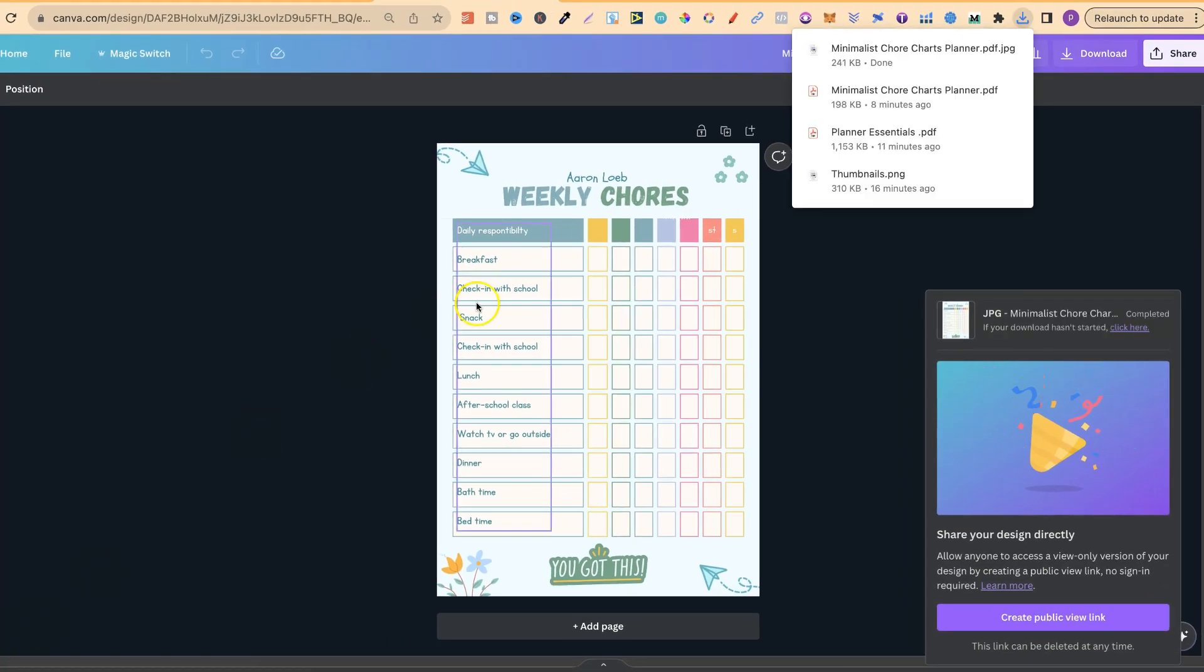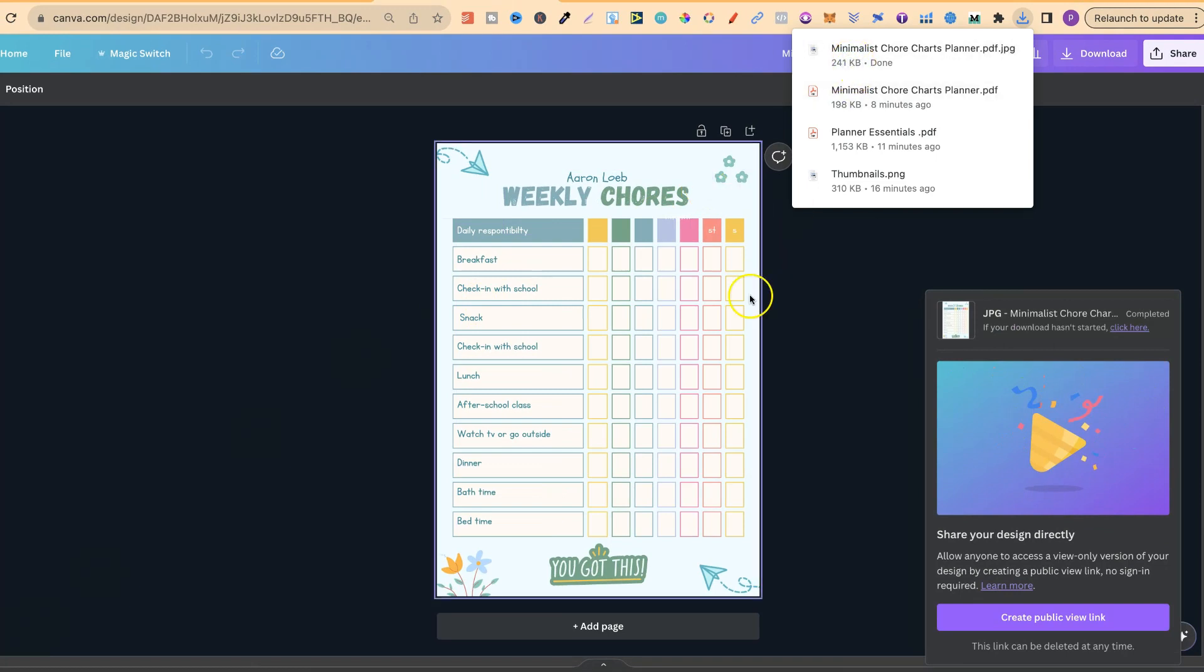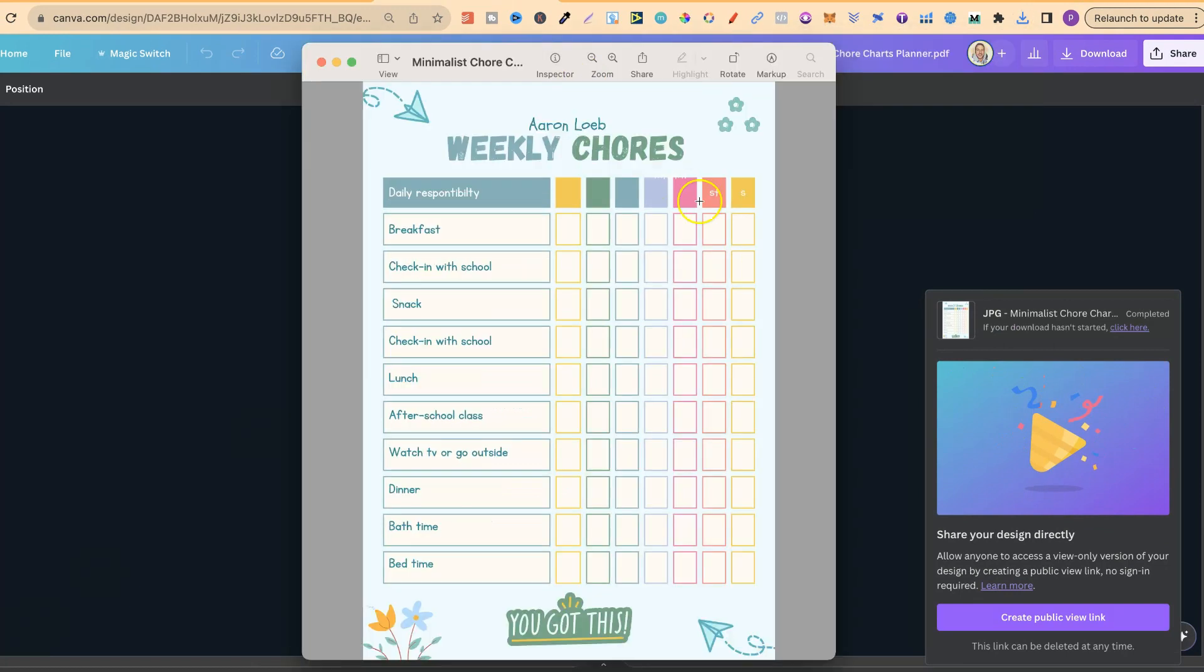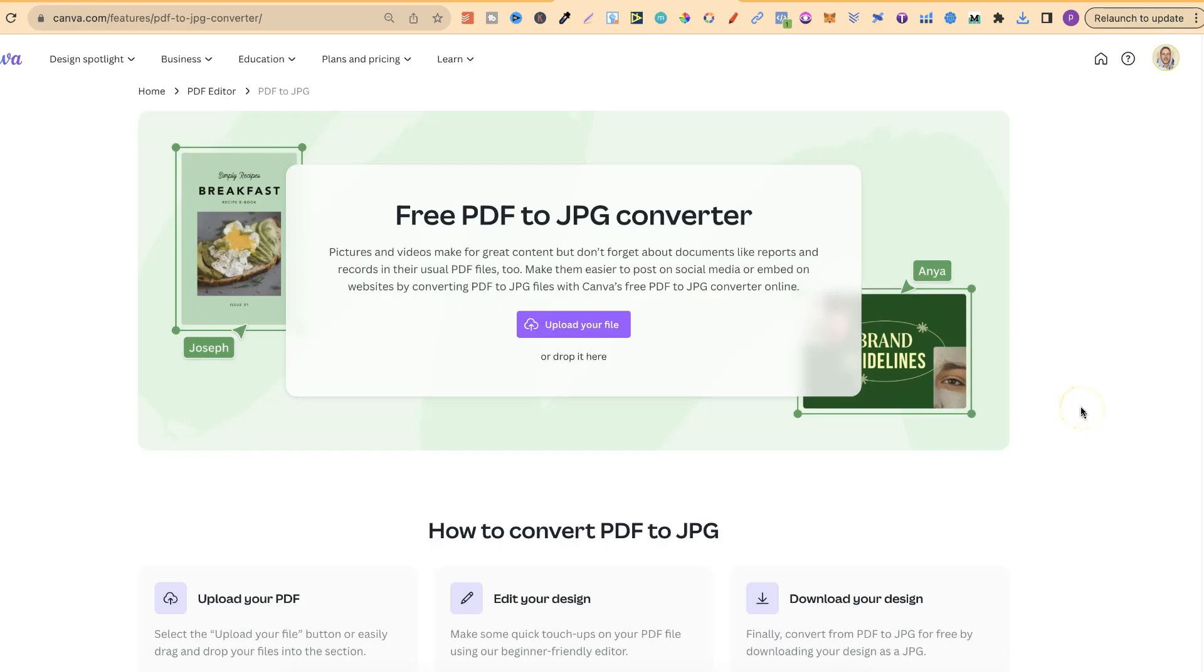Then, once that's downloaded, we can simply click on there. And now we have our JPEG converted from our PDF.